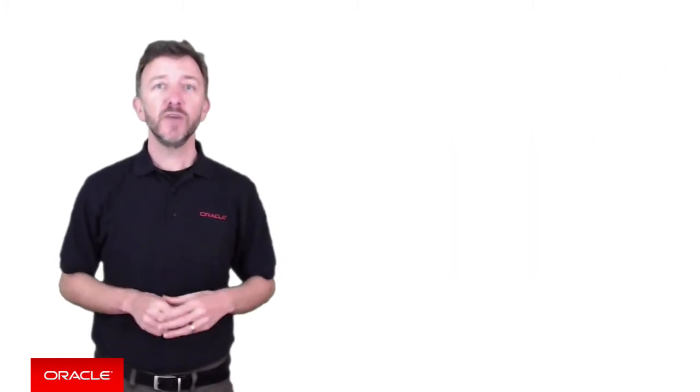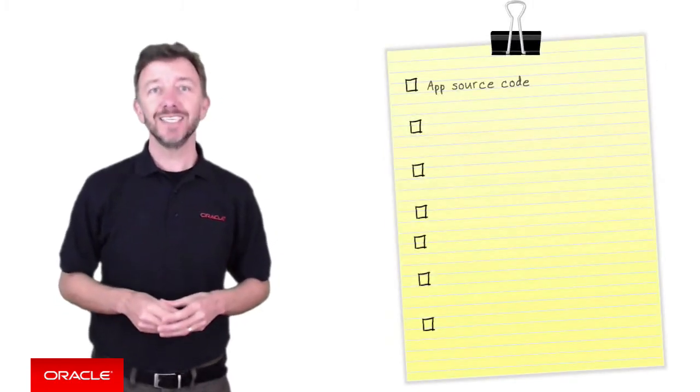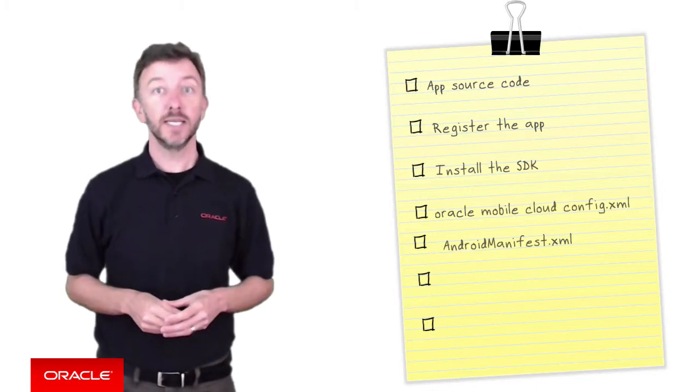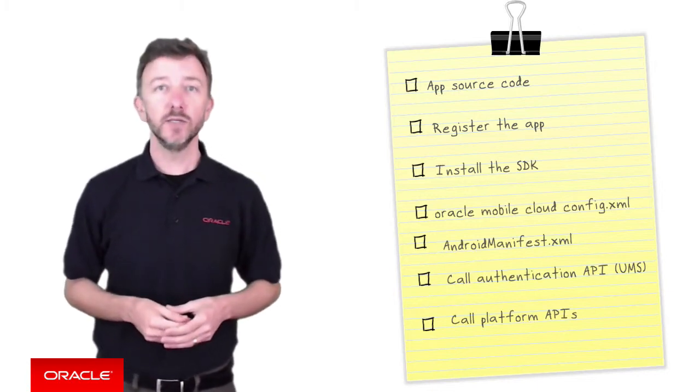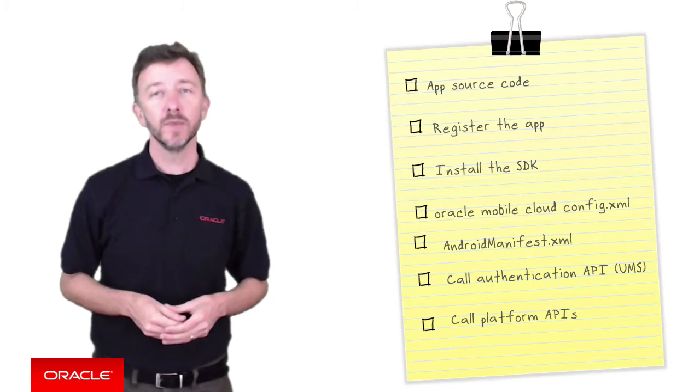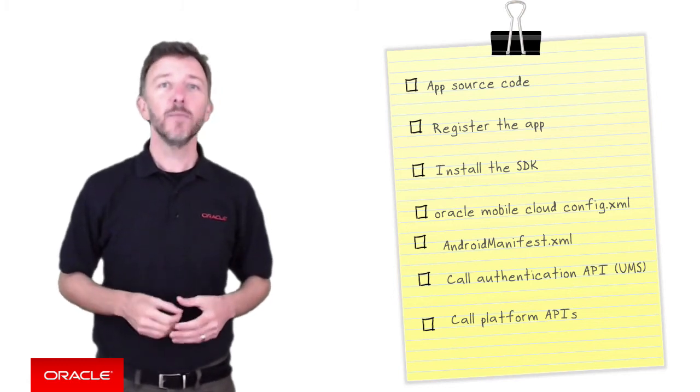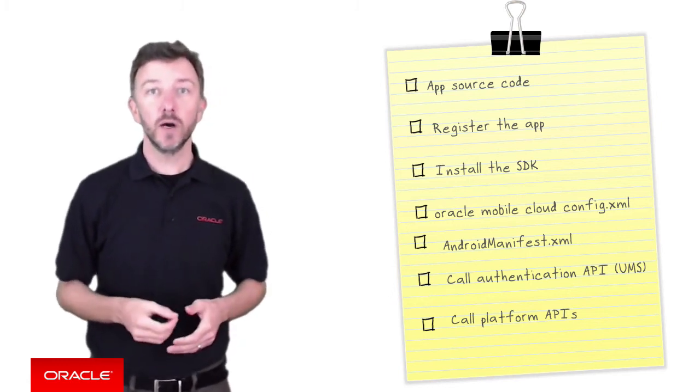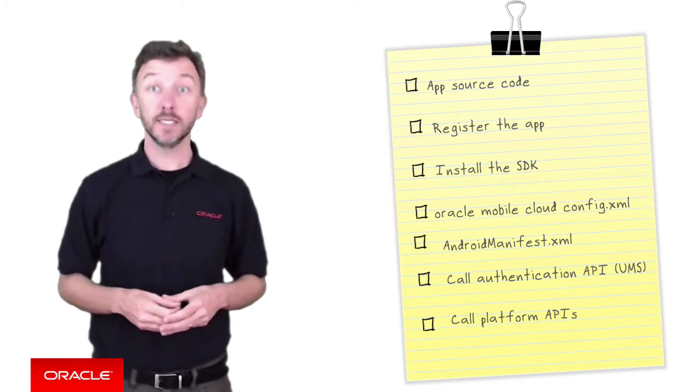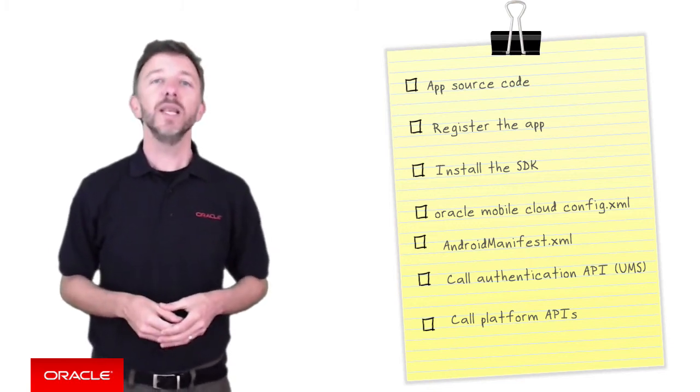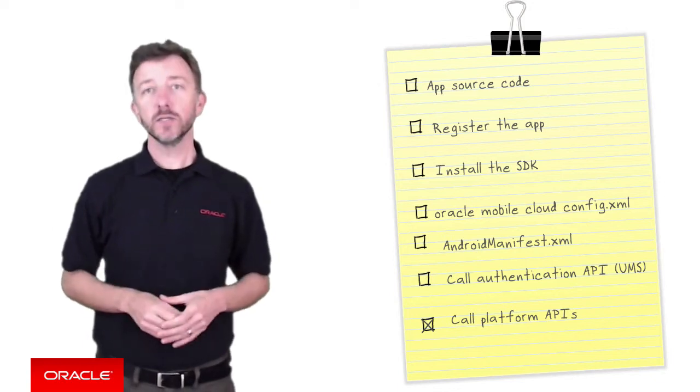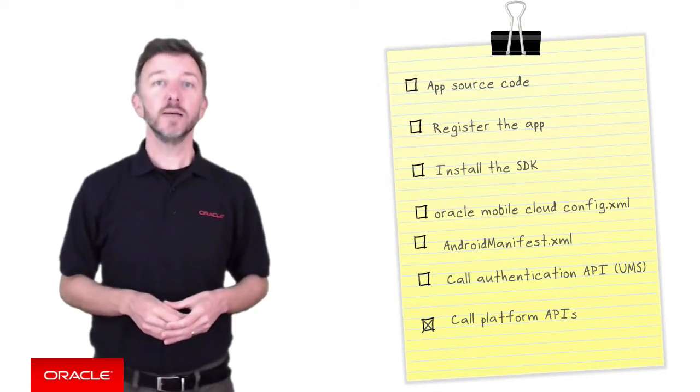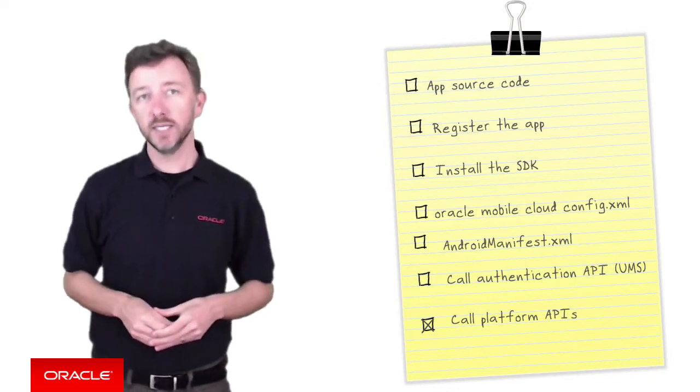For this specific episode, we're going to investigate in detail the steps, as you can see here, needed to prepare your Android application to use the MCS SDK. In saying this, setting up and calling a specific platform API, such as push notifications, will be left to later episodes. For now, we just want to focus on the bare minimum in terms of steps to get you running in Android with MCS.